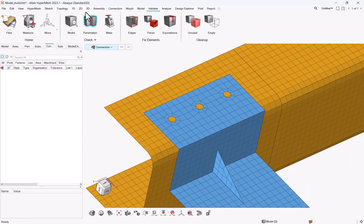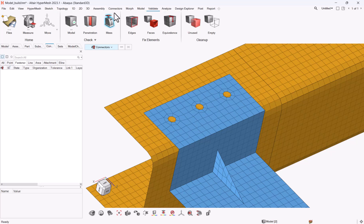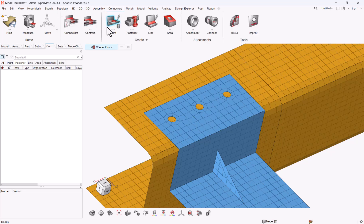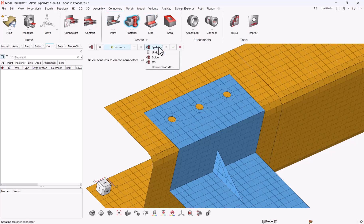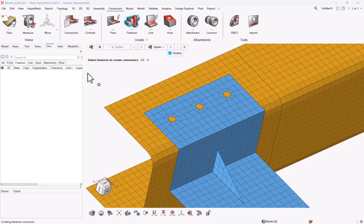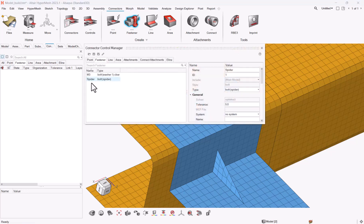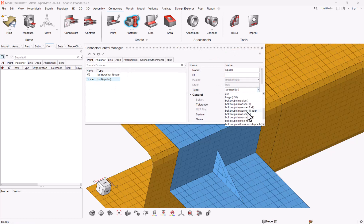The first one is you can create them easily by hand. So let me go to connectors, fastener, again I will take the spider, just let me show that the spider is currently pointing to bolt CoupKeyn.